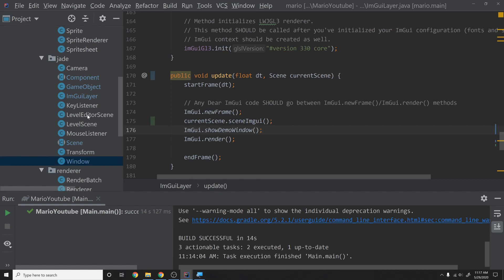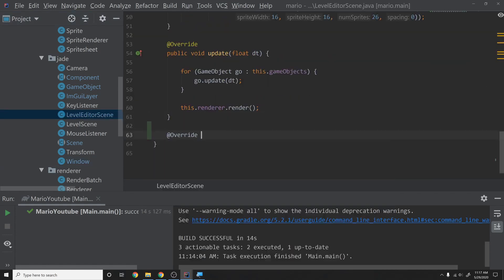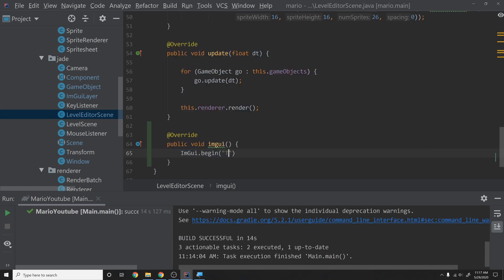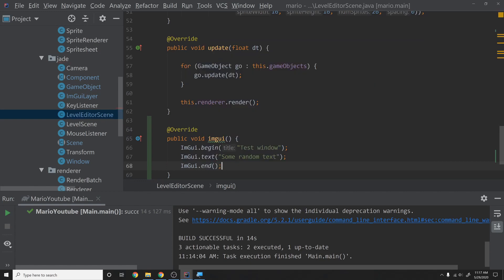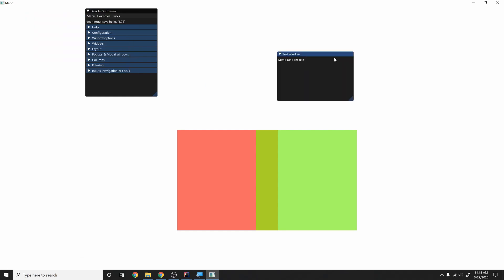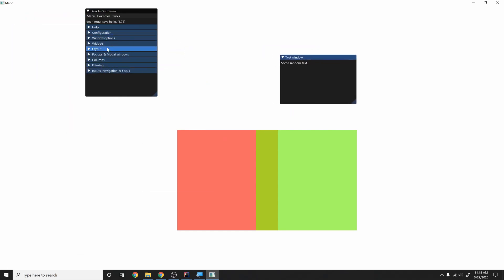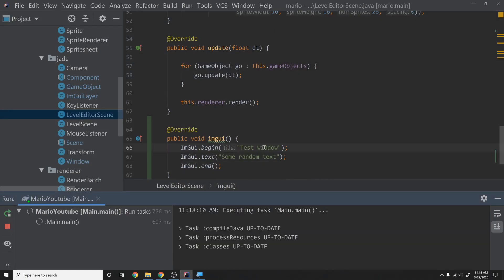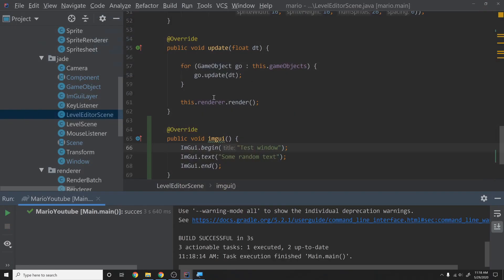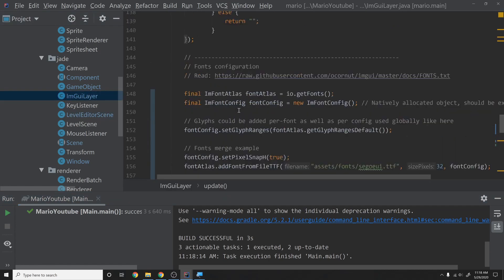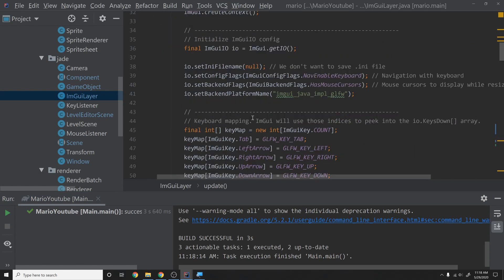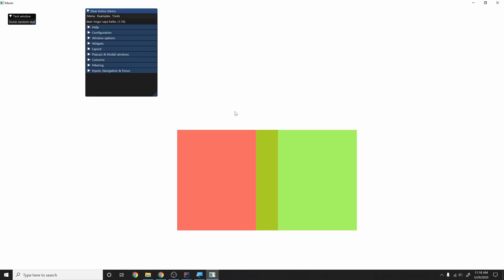Let's go into LevelEditorScene and verify this is working. I'll add @Override public void imgui() and call ImGui.begin("Test Window"), ImGui.text("Some random text"), ImGui.end(). Running this gives us a test window with some random text — really cool. Now, if you want your windows to retain their position and configuration when you reopen the app, go into ImGuiLayer and look at io.setIniFilename — set it to "imgui.ini".